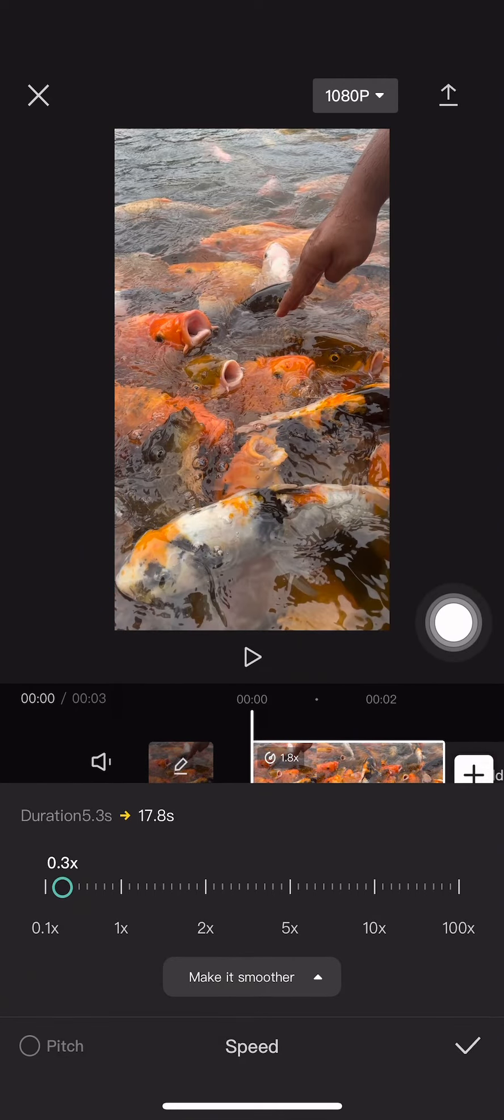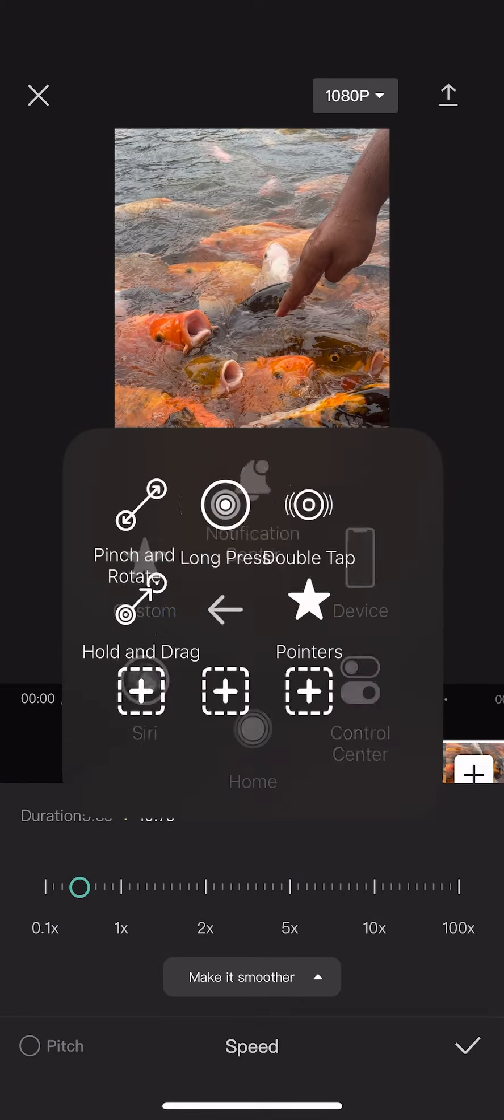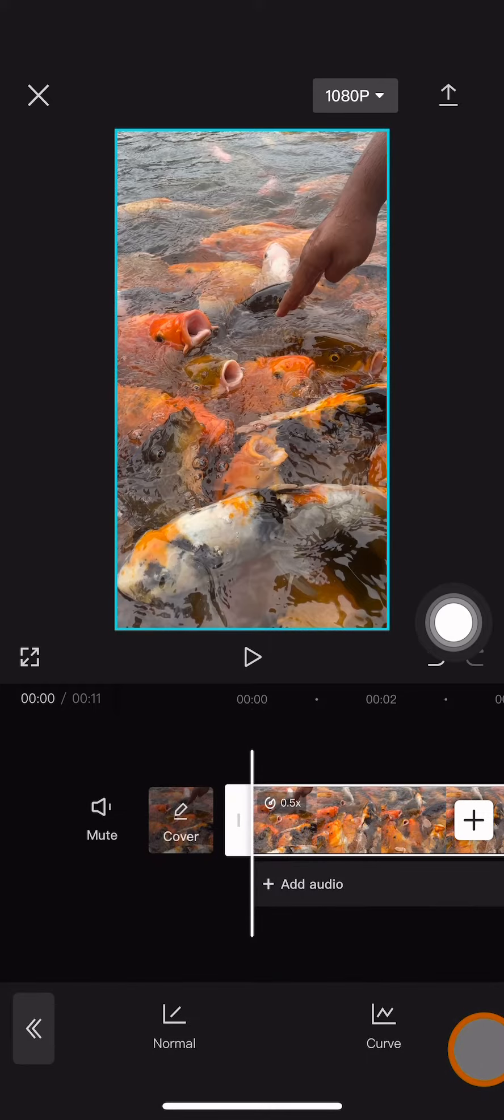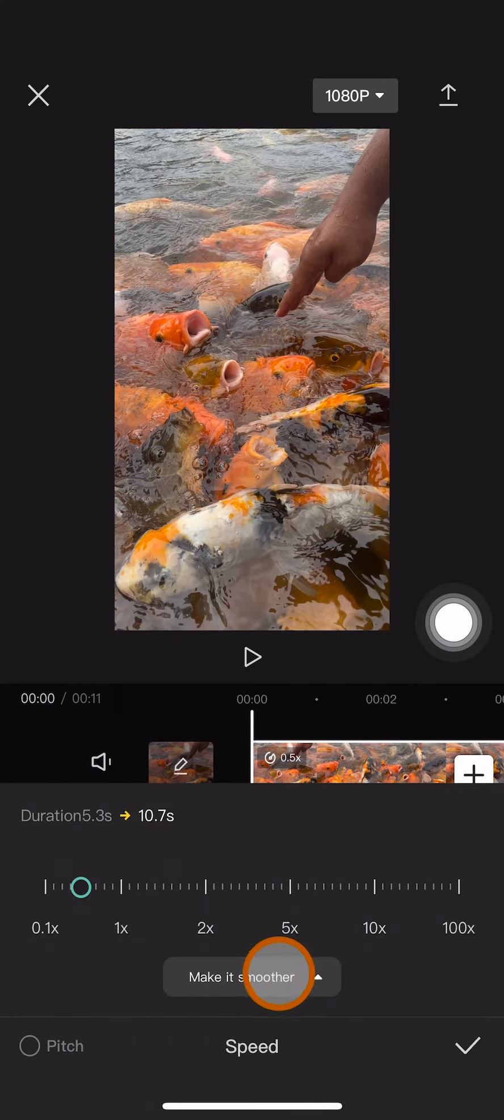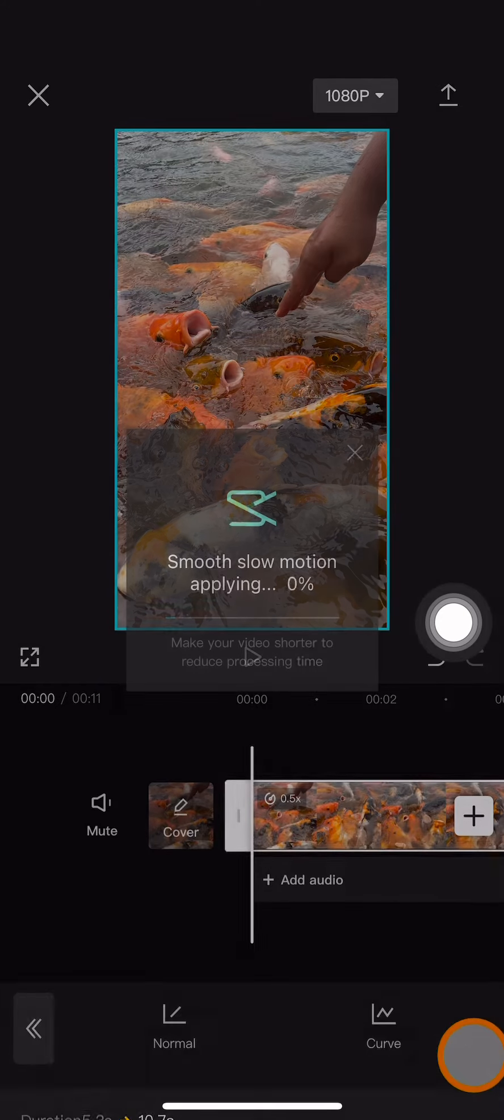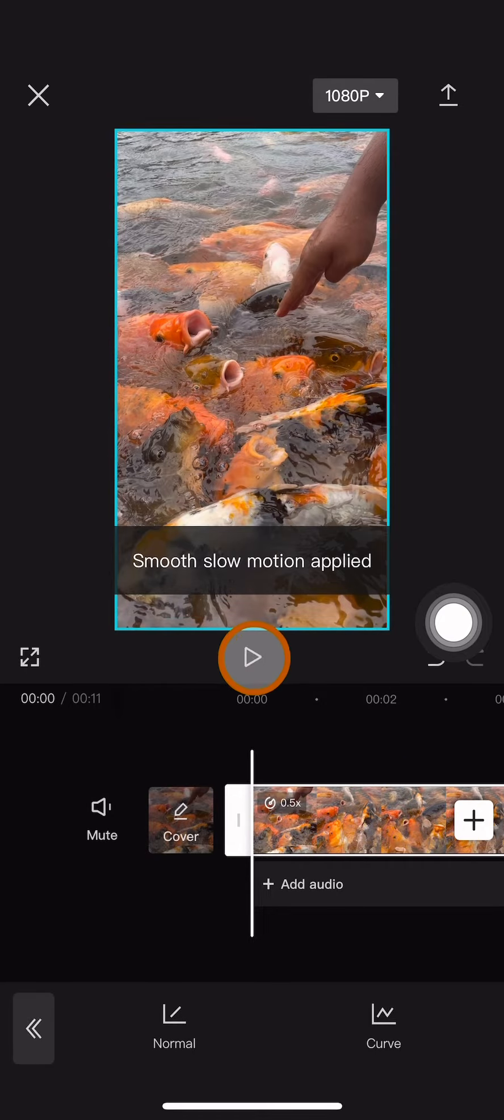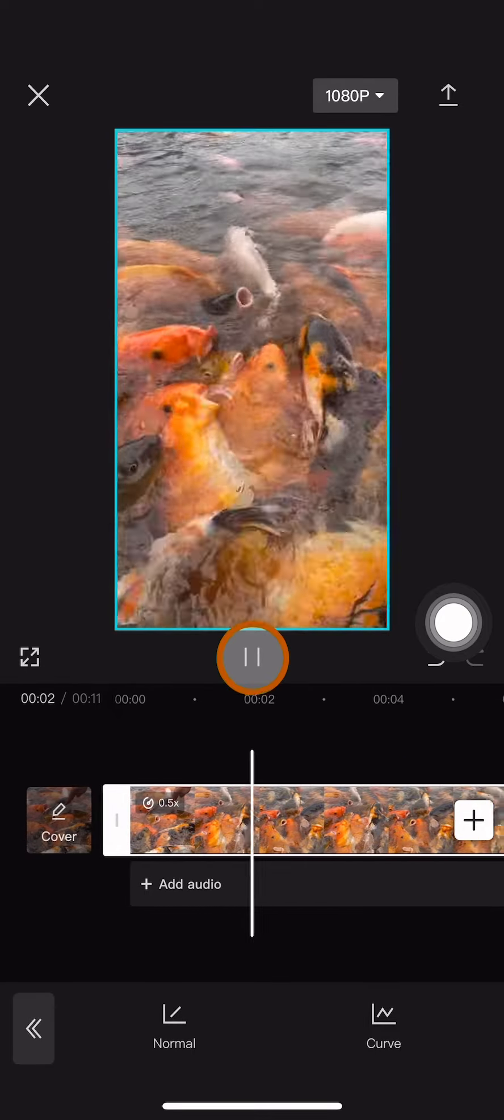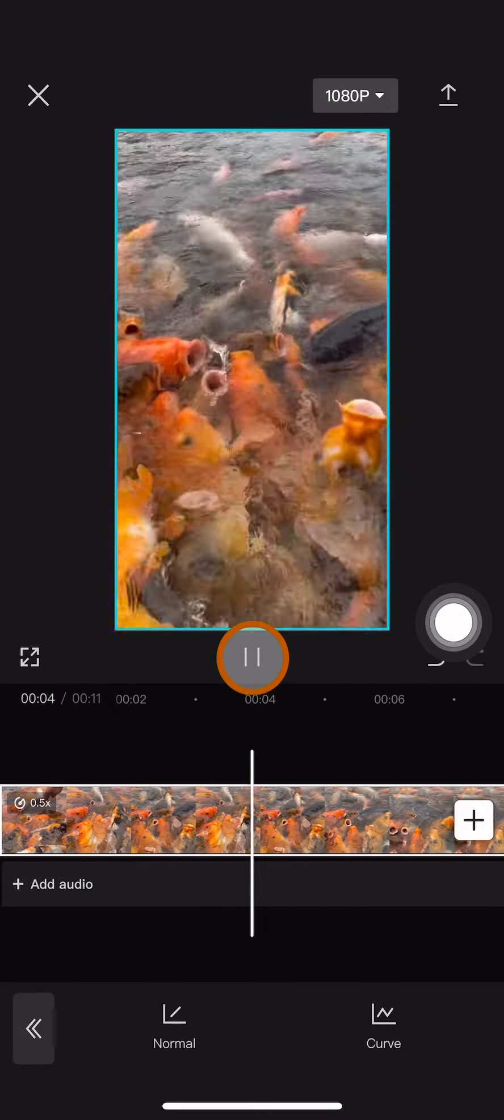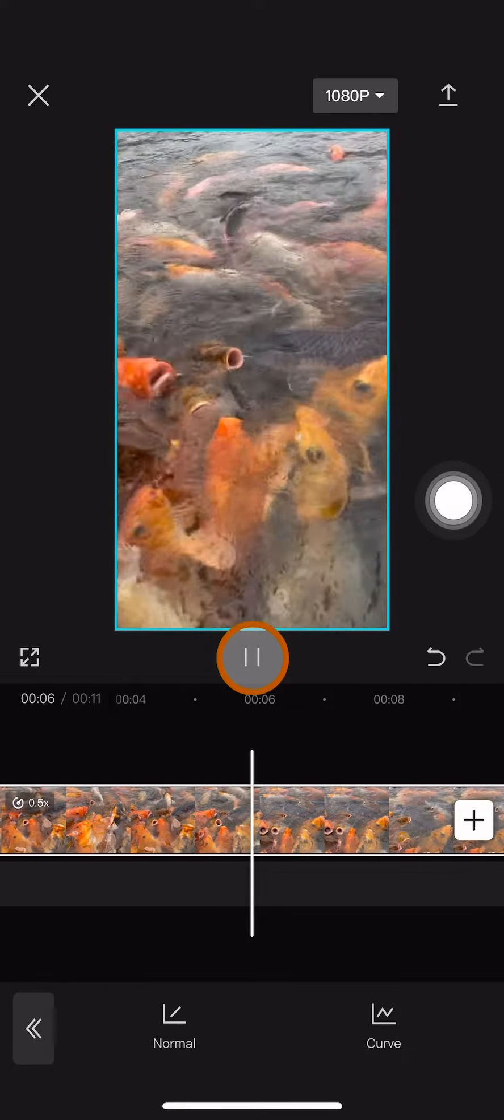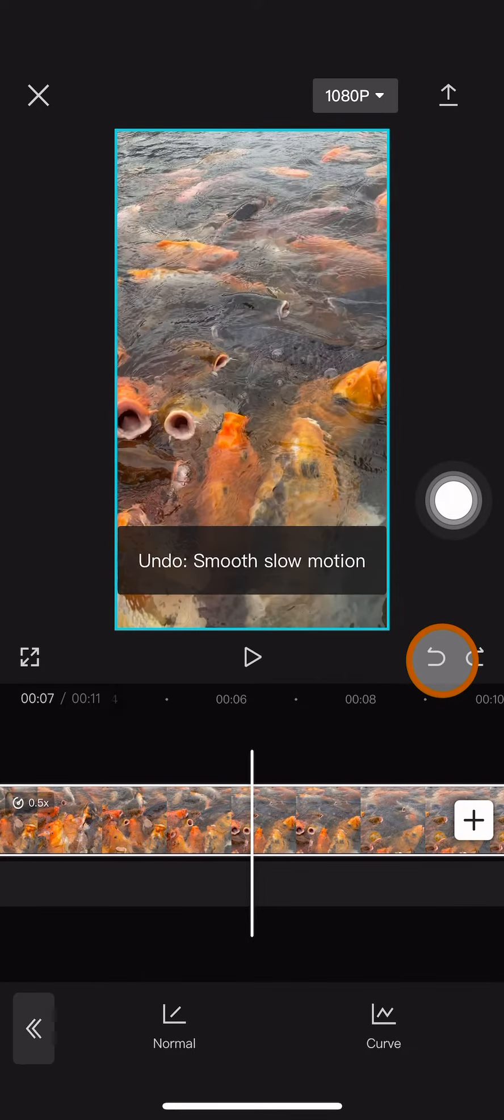I'm going to make it half the time. Next you can click on check, but to make it better you can choose 'make it smoother with faster process' and then click the check. So the movement, the slow motion will be much smoother like this. That's how you use normal slow motion.